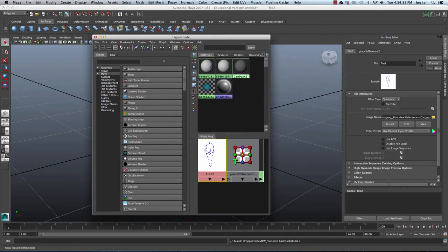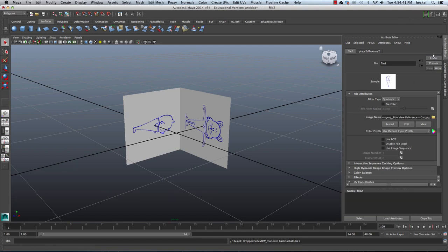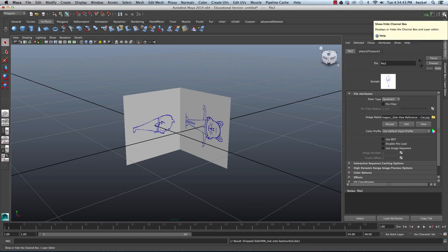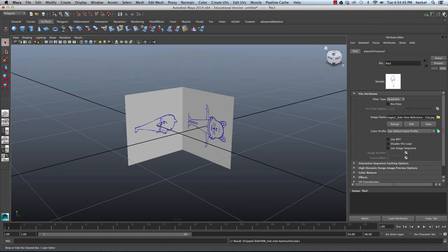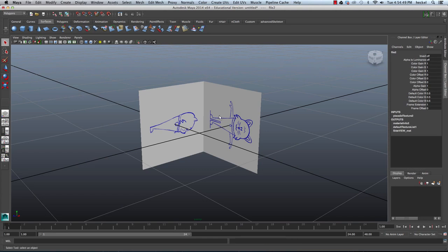So we are all done with HyperShade. And I'm actually all done with my Attribute Editor. So I'm going to go up here and click right here for Show Channel Box. Just click on that until the channel box shows up.